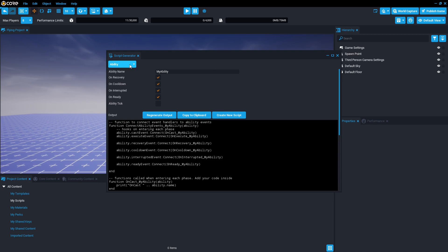It comes up with abilities, animation names, and the third option which we want, the event binding pressed released.